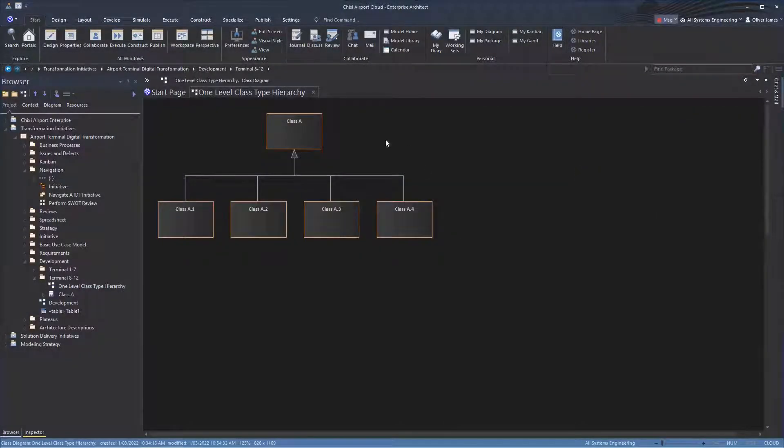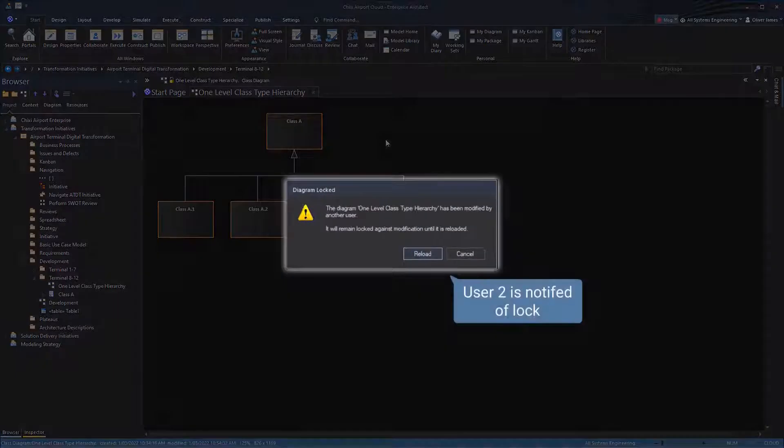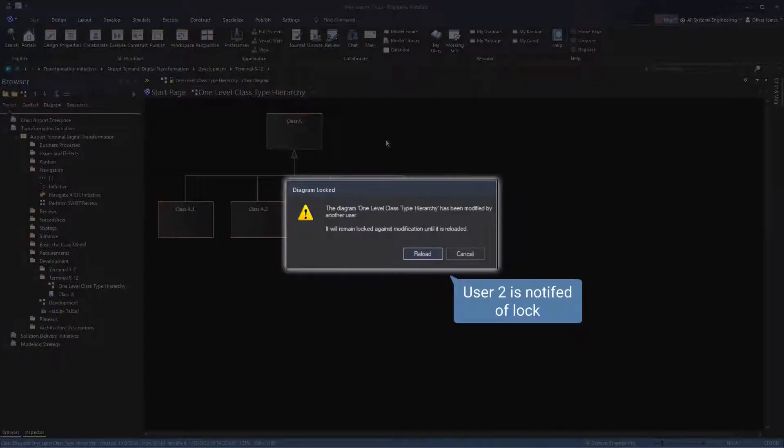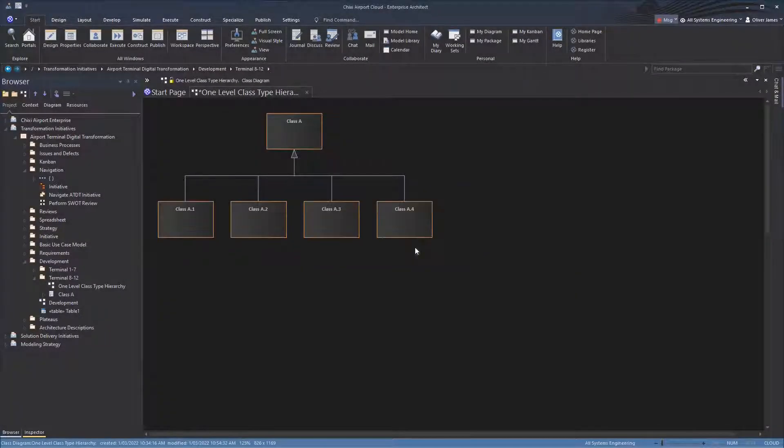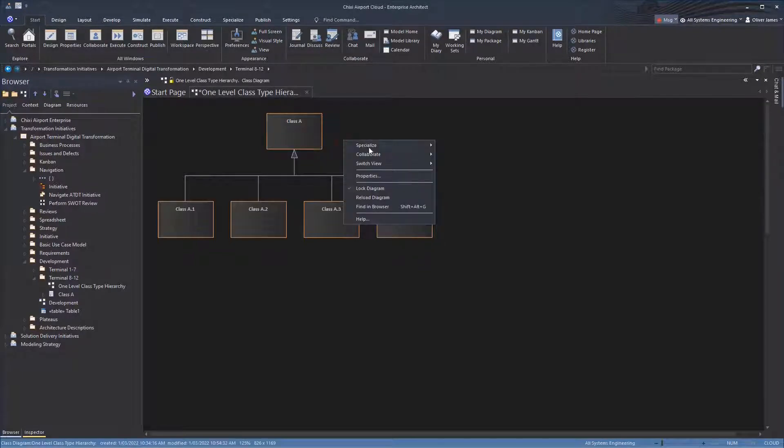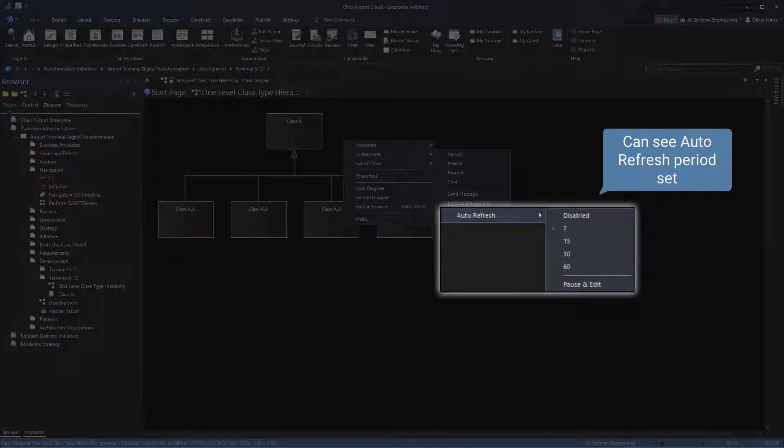On user 2's screen, we are notified that the diagram is locked against changes. From the context menu, we can also see the auto-refresh interval has been set.